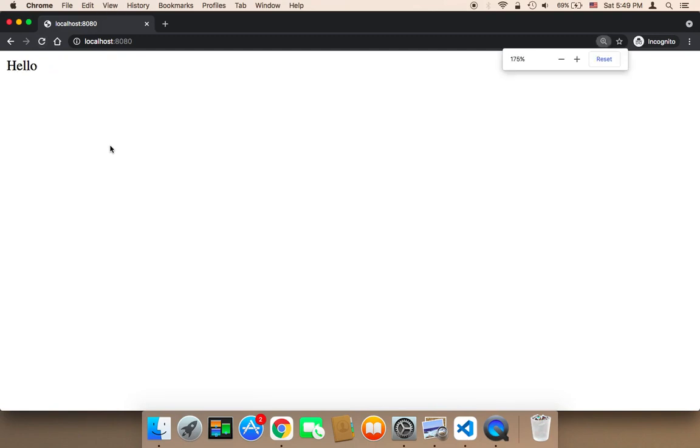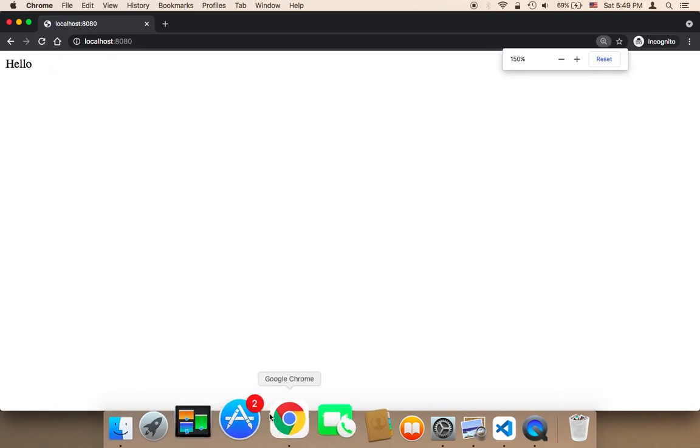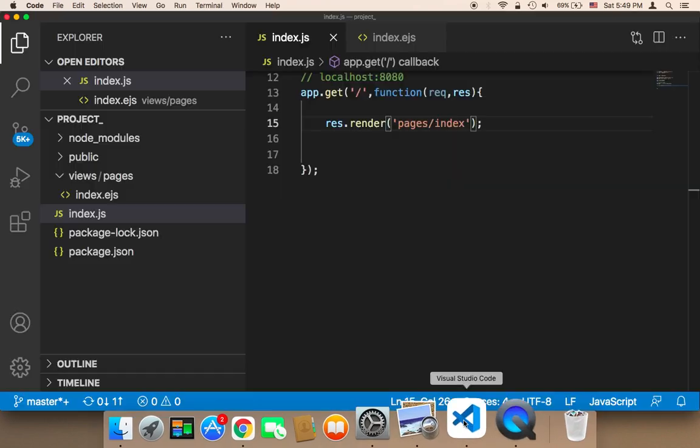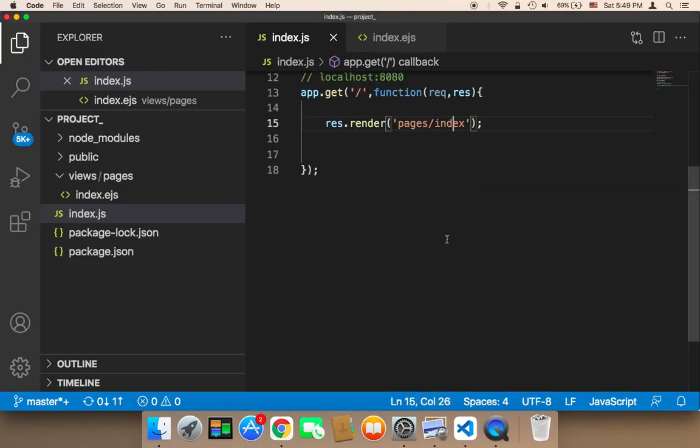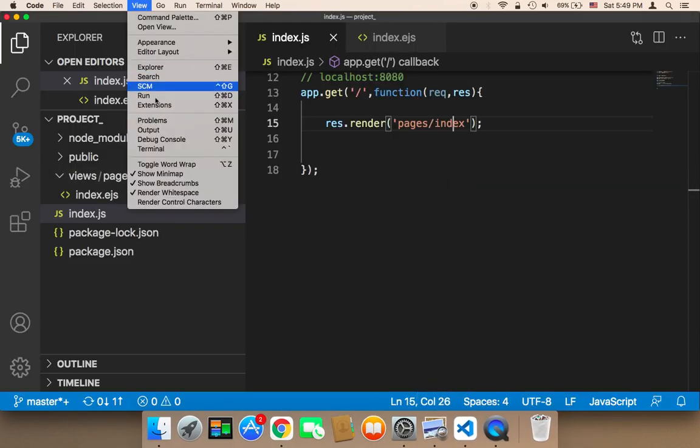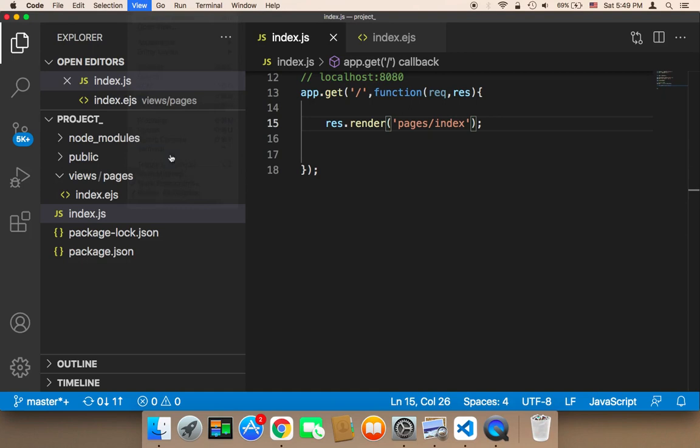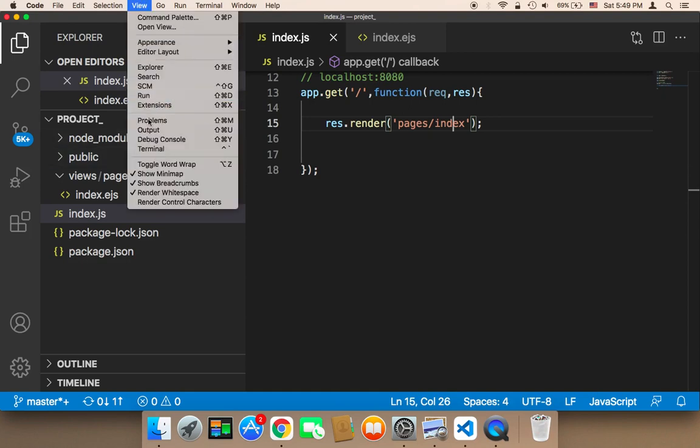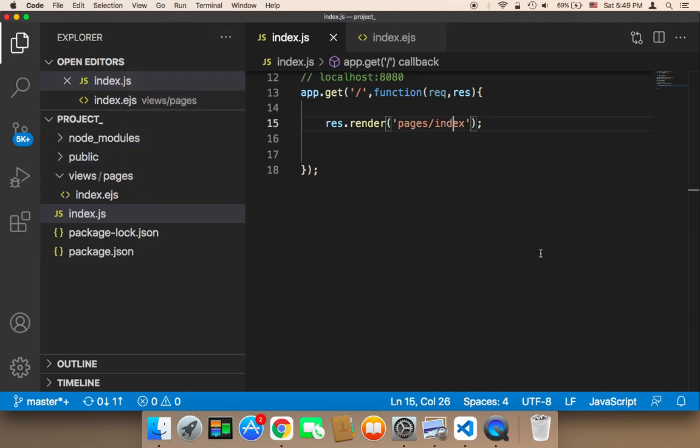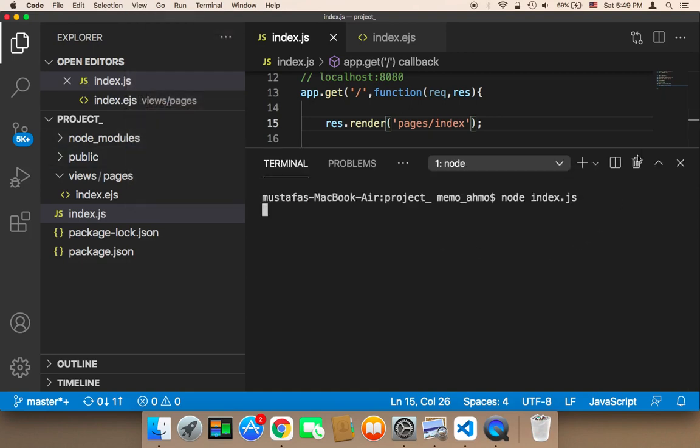The reason is because whenever you edit or change something in the index, you need to open up the terminal and then click on this icon to close down the terminal completely.